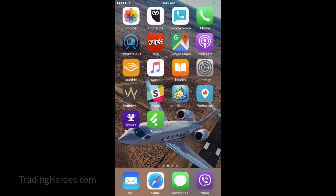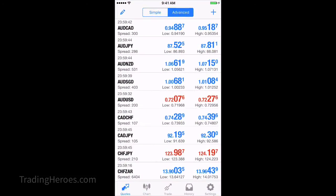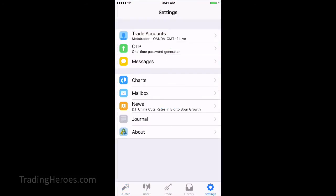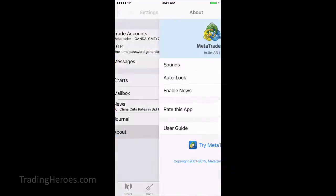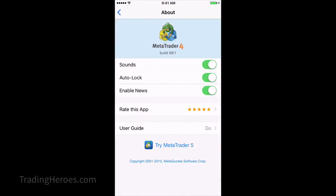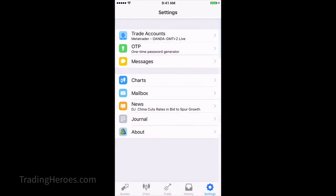Hello Traders! In this video I'm going to do a quick review of the MetaTrader 4 app for iOS on an iPhone 6, and this app is the 861 build. So let's take a quick look at it.